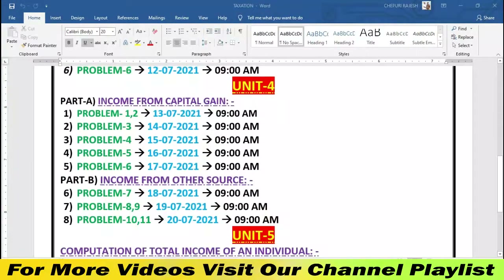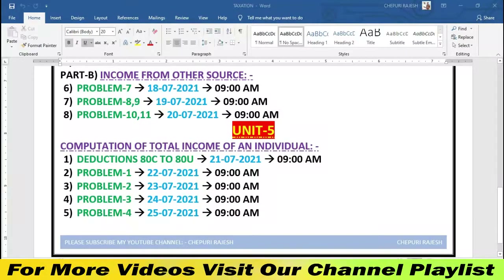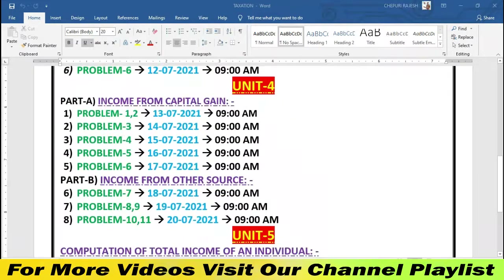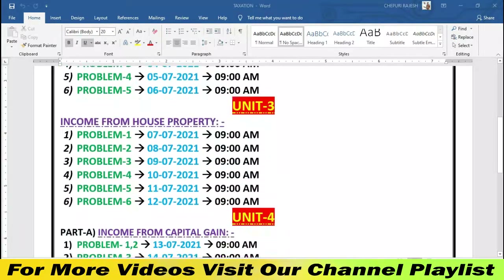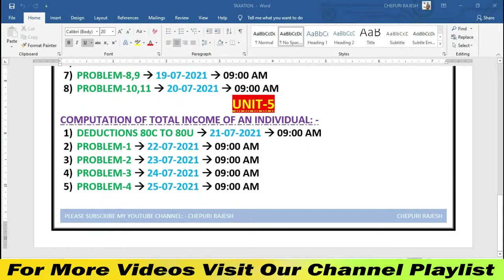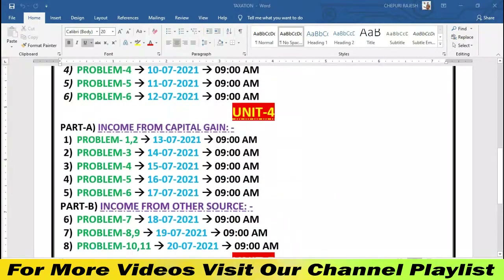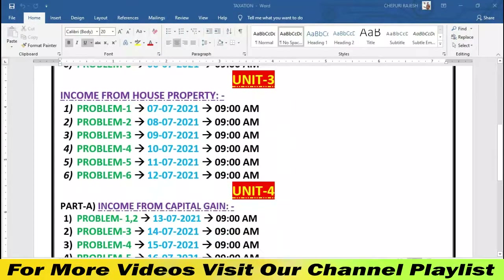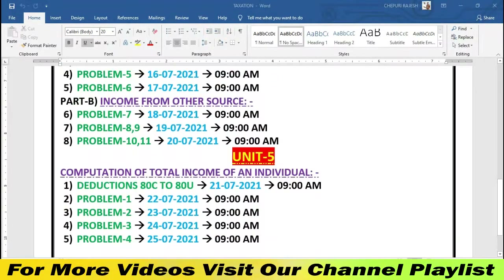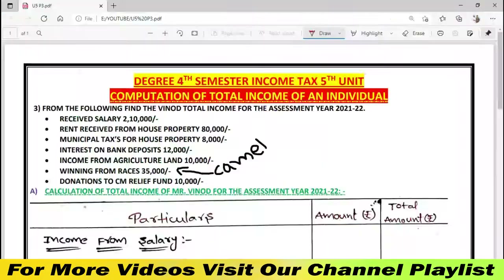You need to check out the problem for Unit 5. You are committed to matching the problem and checking the situation about how to pay income tax. Unit 5 is combination problems, and you can see how to pay income tax. You need to have completed Unit 2, Unit 3, and Unit 4 problems before tackling this. Now, Problem Number 3 will be explained.